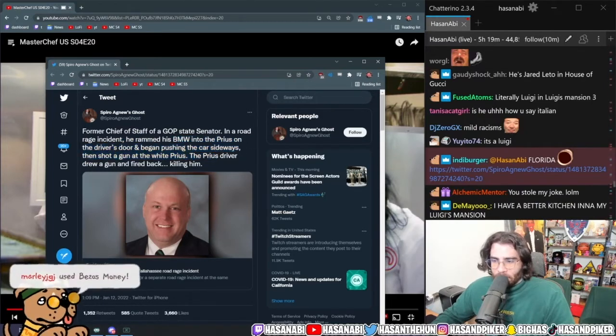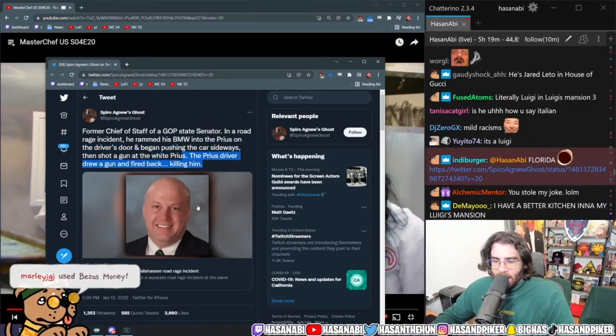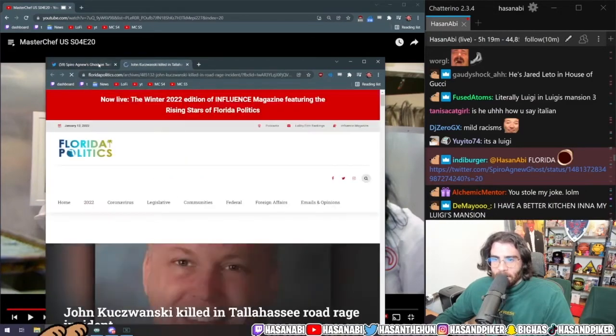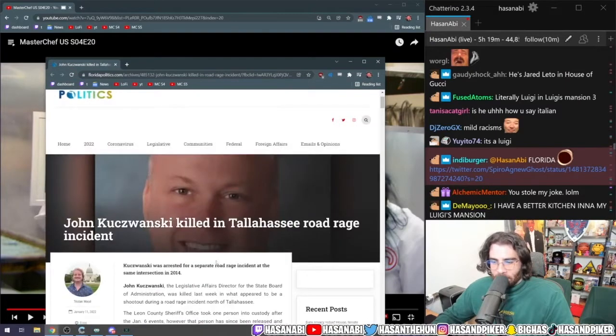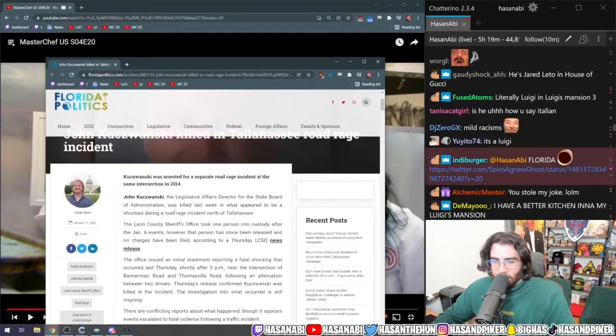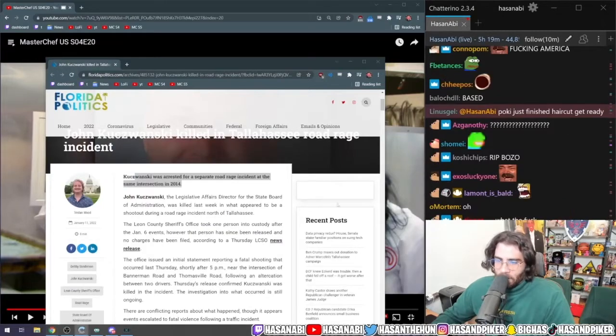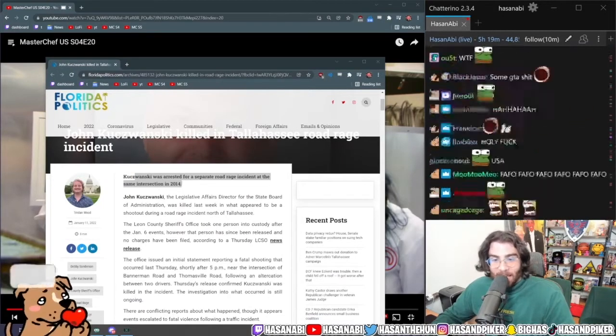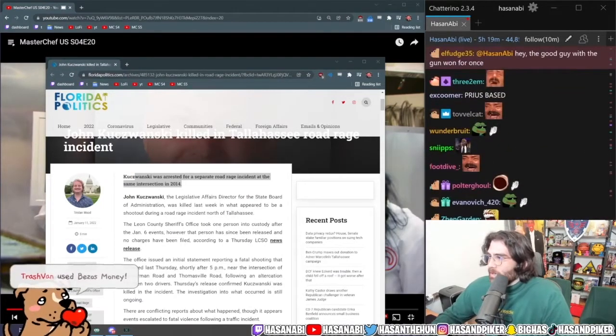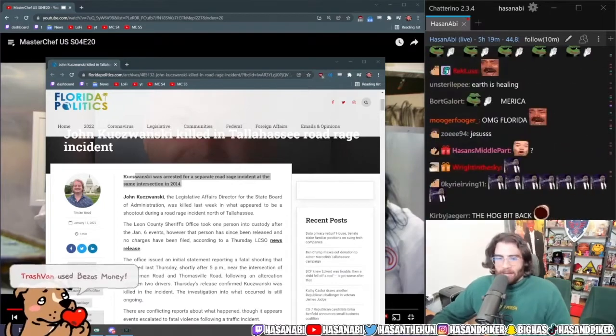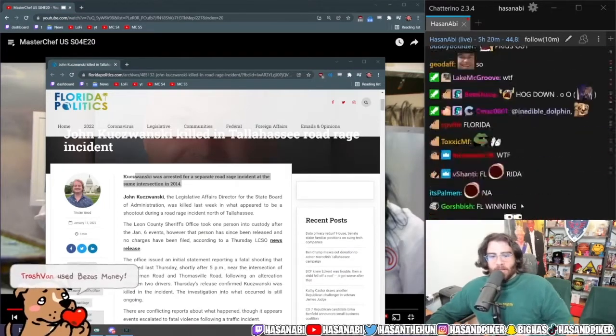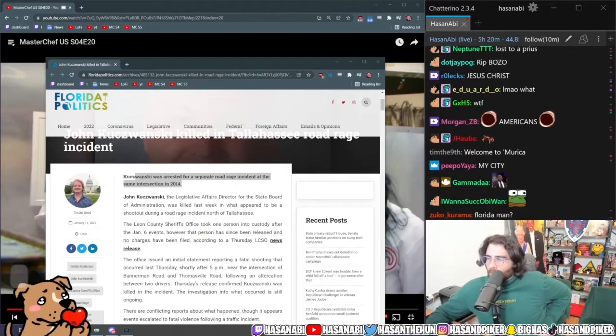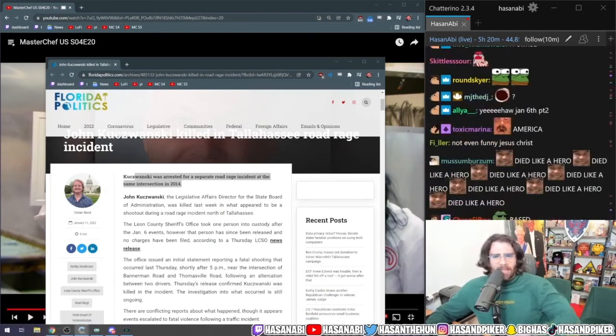And then he shoots a gun at the white Prius. The Prius driver draws a gun and fires back and kills him. A Tallahassee road rage incident. This man also was arrested for a separate road rage incident at the same intersection in 2014.